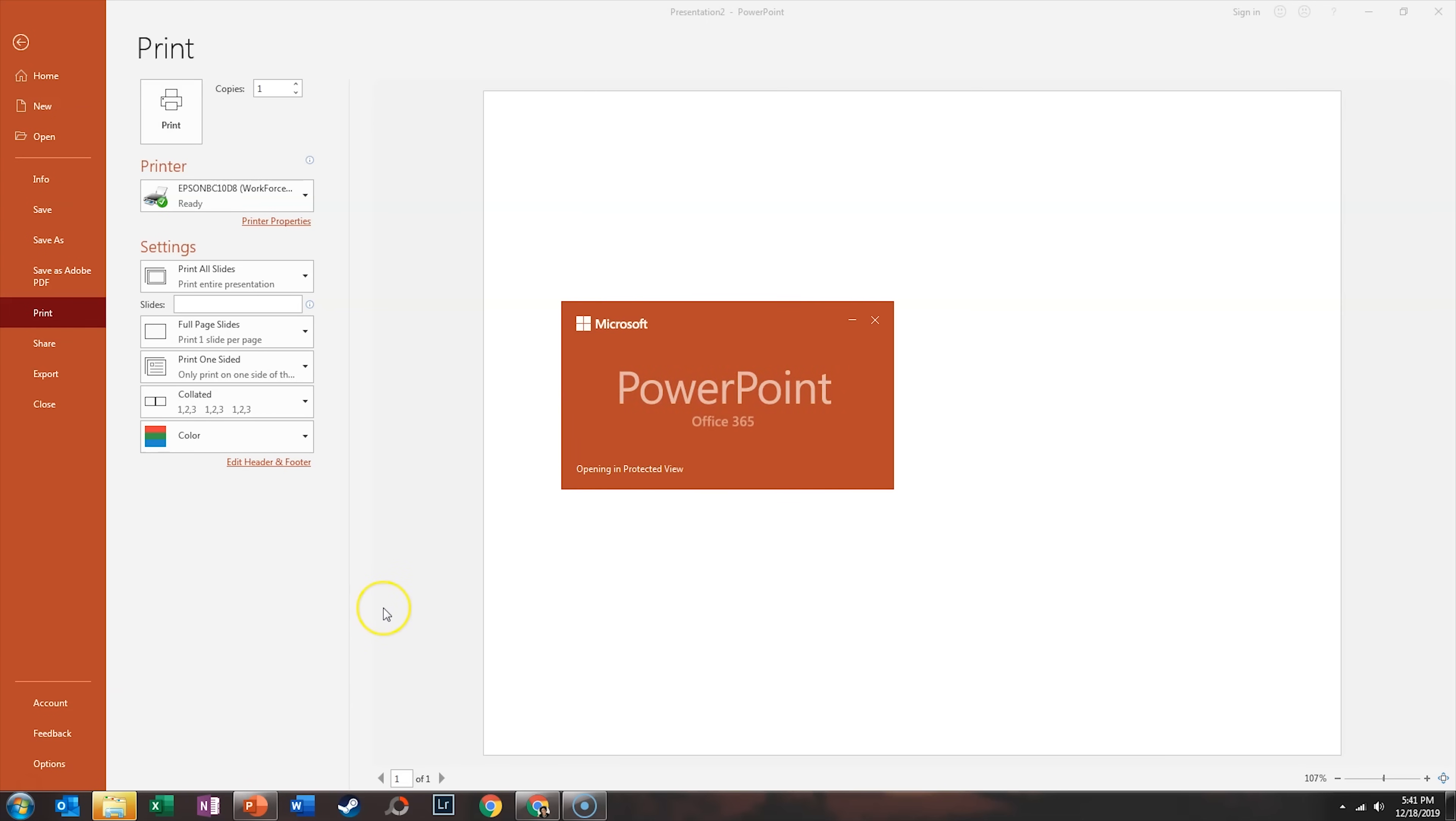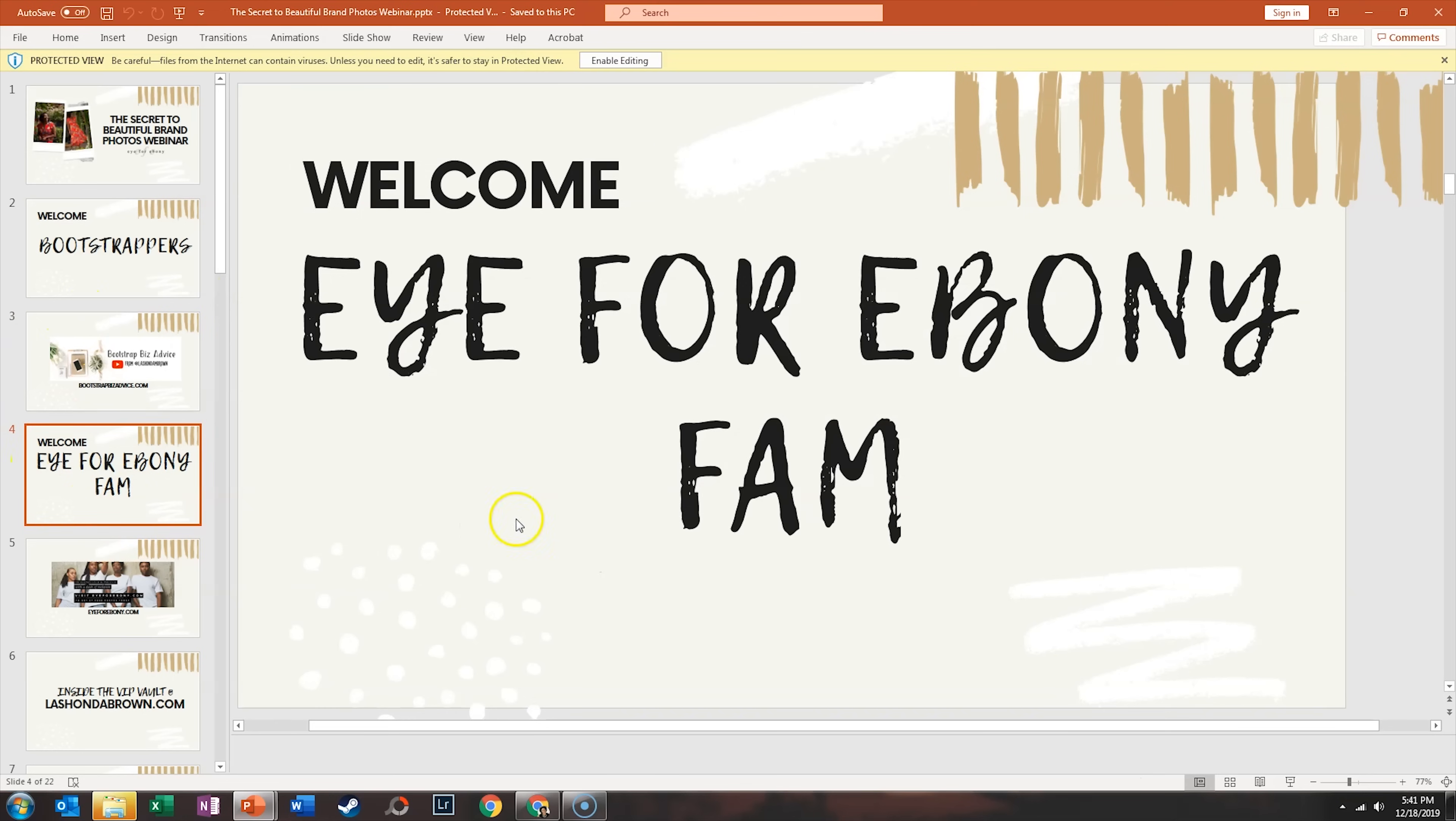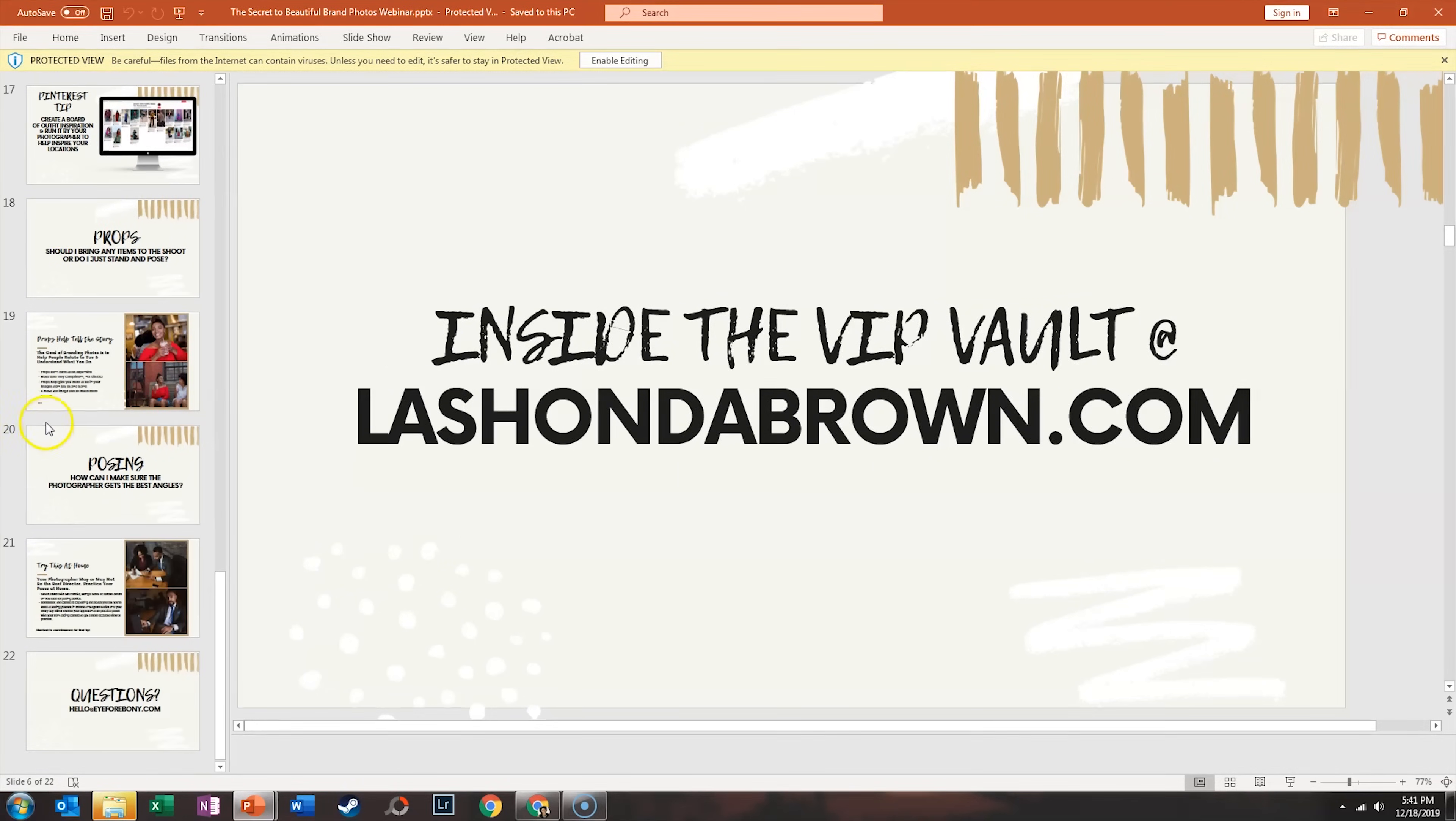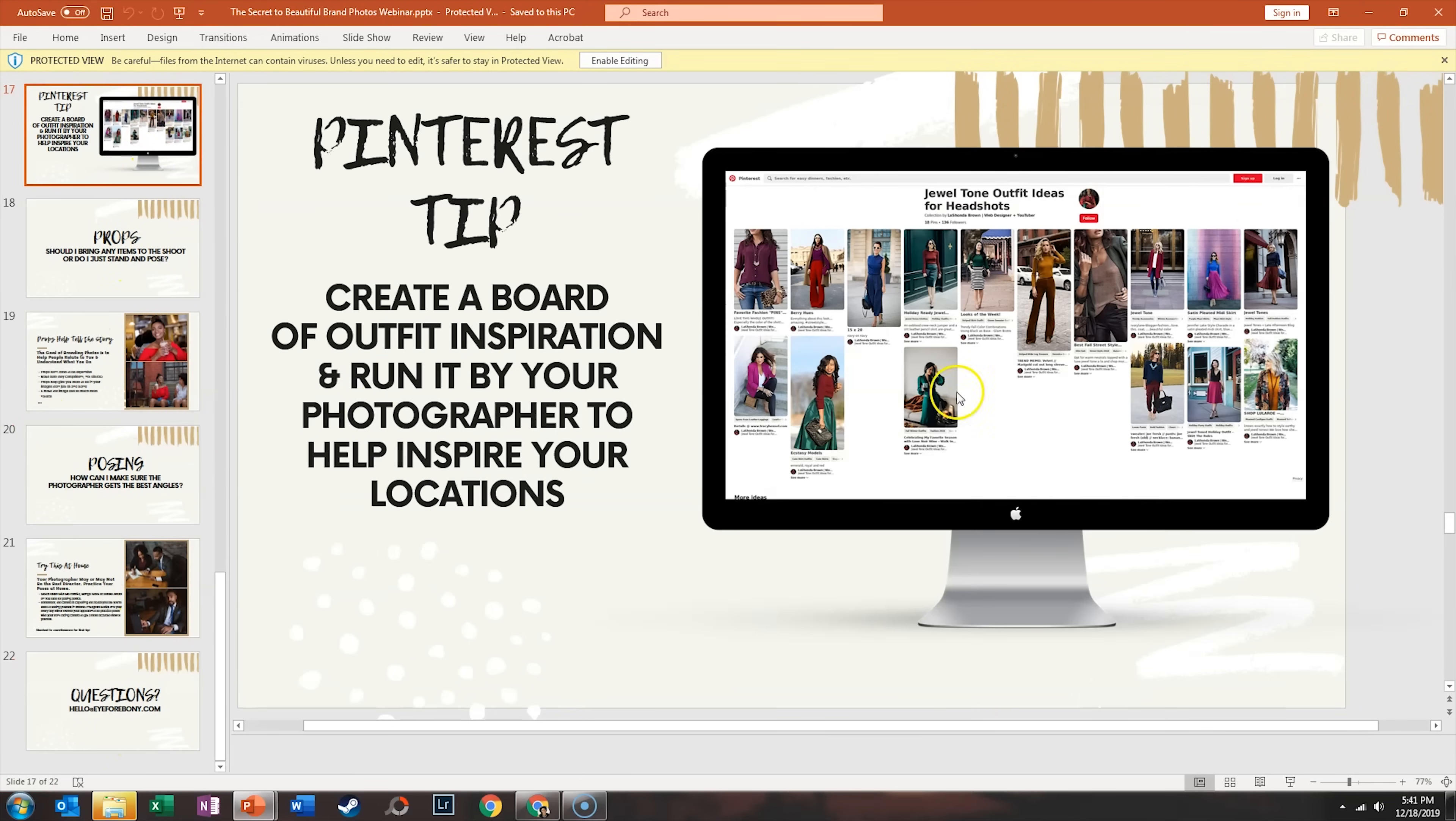So if we open that up, again, what I designed in Canva got pulled over. Now one thing I am seeing is it did affect the color of these elements, and so you may have to go back in and adjust some of your colors. But that is another way to do it.